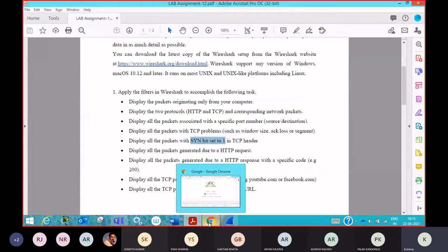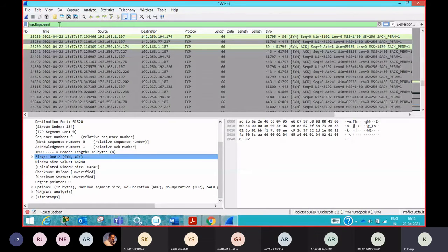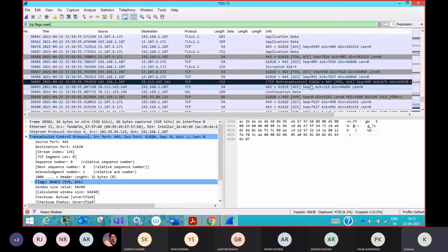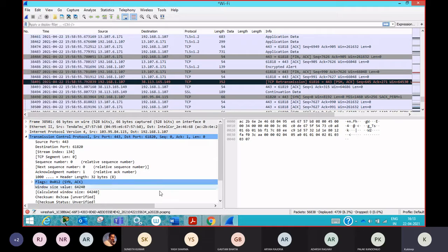Now here you can check another part also. As I applied tcp.flags.syn == 1, you can also display packets with TCP resets — packets where some of the flags are reset in the trace file. To find those packets, simply write tcp.flag.reset and press enter. You will see the packets where a flag bit is reset. This is for your information only — there is no question related to this particular command.